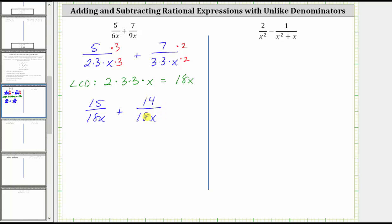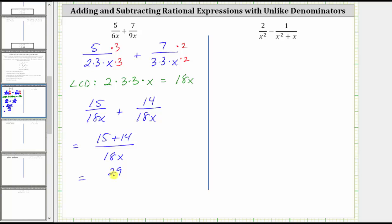Now because we have a common denominator, we can add the fractions. The denominator remains the same, and we add the numerators, which is 15 plus 14. 15 plus 14 equals 29, so the final sum is 29 over 18x. There are no common factors other than one between the numerator and denominator, and therefore this does not simplify further.